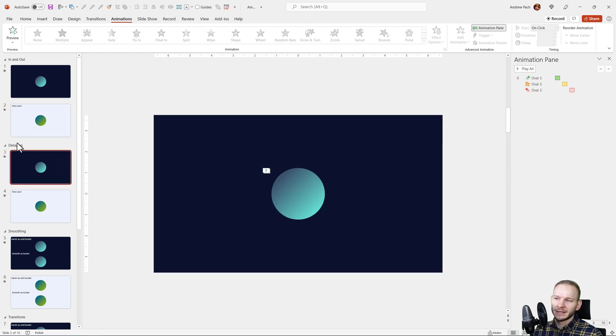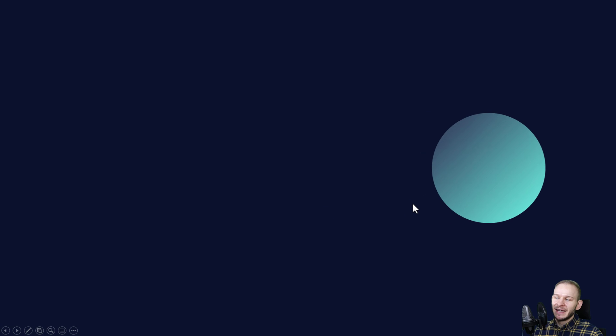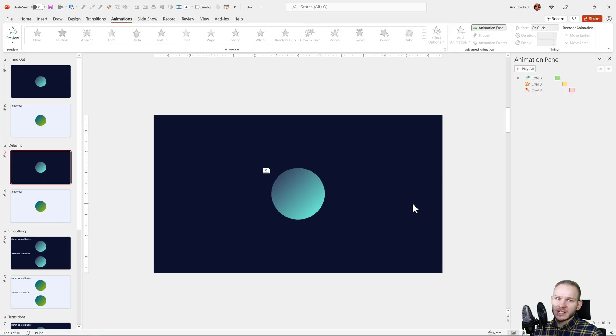If I go to the delaying slide, you can always preview what you want to achieve. Here I want to achieve delaying the animations so they don't start on top of each other.